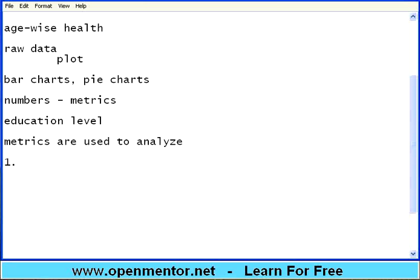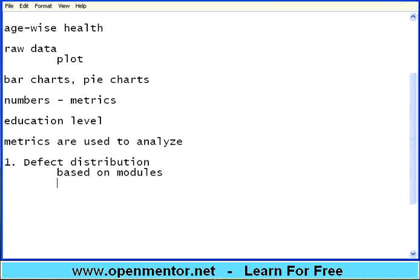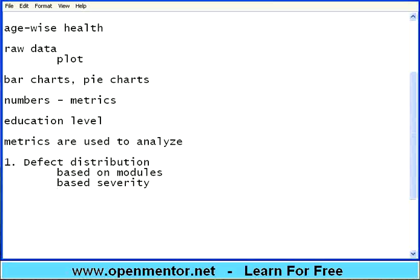The first set of metrics is called defect distribution. When I say distribution — based on modules, within the HR system or the CRM system, which module has got more number of bugs, which module has got less number of bugs? I can also do this based on severity: how many showstoppers we found, how many high severity we found. It's a good thing for the testing team to find a lot of high severity. If they find a lot of high severity issues, that's bad metrics for the development team. Same way, based on priority.